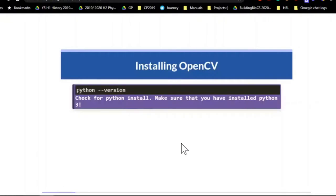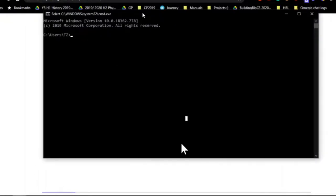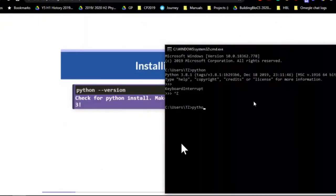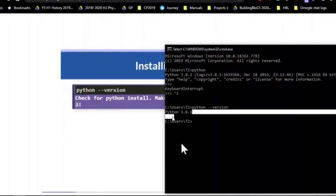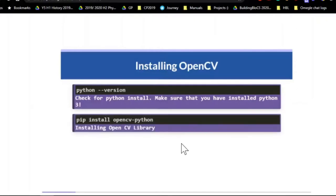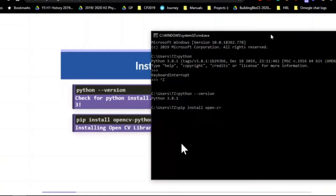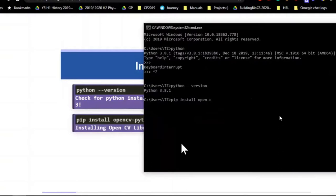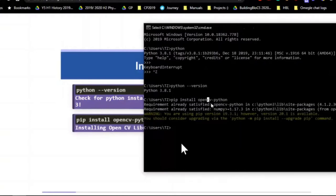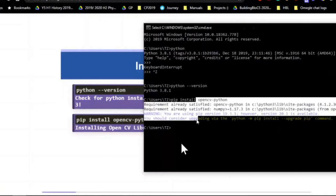Now on to the actual installation of OpenCV. First, let's check your Python version — this assumes you have Python installed on your laptop. You can see I have Python 3.8.1. Make sure you have Python 3 installed because a lot of the dependencies needed for the tools we've prepared depend on Python 3. After that, just run pip install opencv-python.